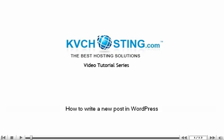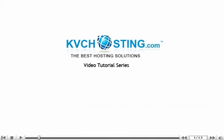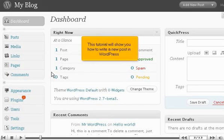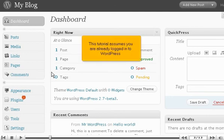How to write a new post in WordPress. This tutorial will show you how to write a new post in WordPress. This tutorial assumes you are already logged into WordPress.